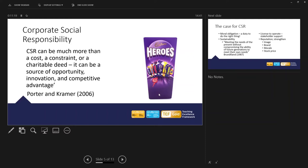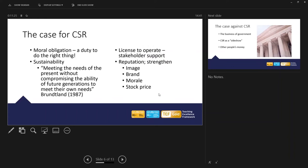So do we have a moral obligation, the duty to do the right thing? But increasingly, the answer to that question is yes. People are becoming more and more focused on the values of their business. There's a really interesting quote there, going way back to 1987 from Brundtland: meeting the needs of the present without compromising the ability of future generation to meet their own needs. And that's increasingly becoming, we're far more aware of climate change. It's increasingly in terms of understanding how we use resources, how businesses operate.